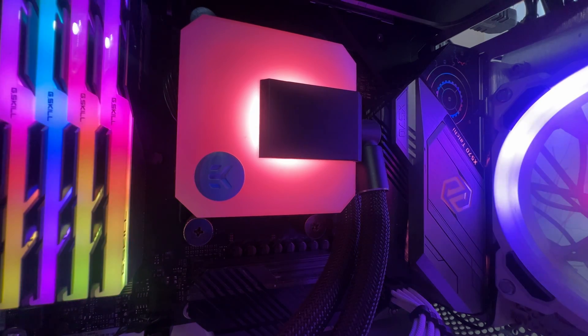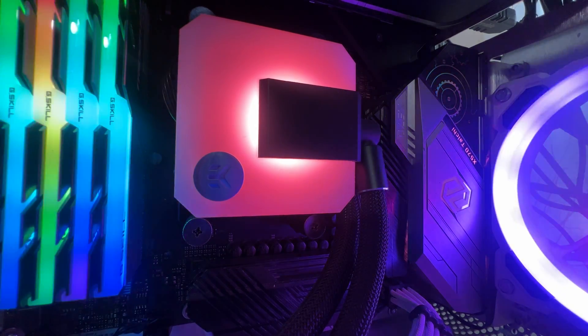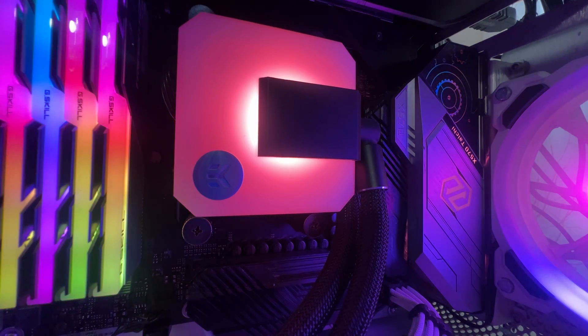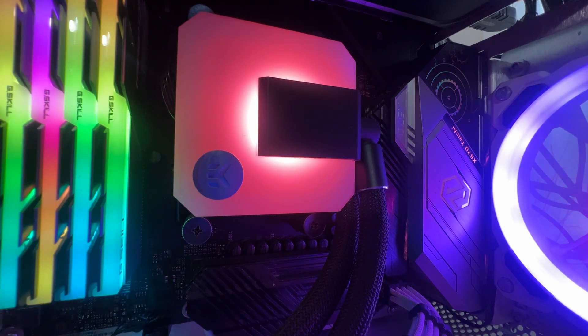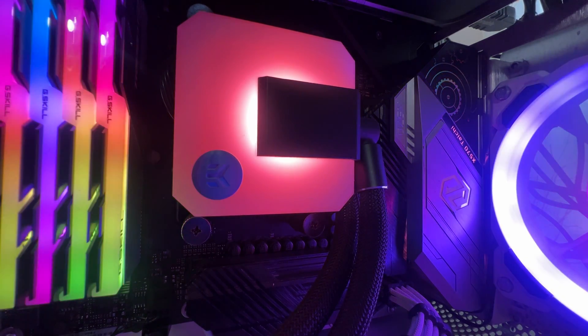I'm gonna be using this in my desktop on an AM4 platform. It will be replacing my aging, broken EK waterblocks AIO. This thing is on its way out and needs to go.